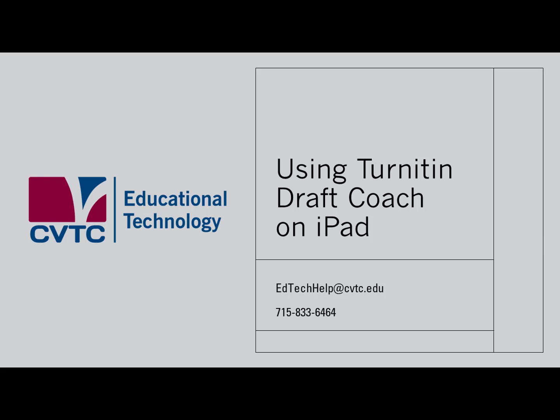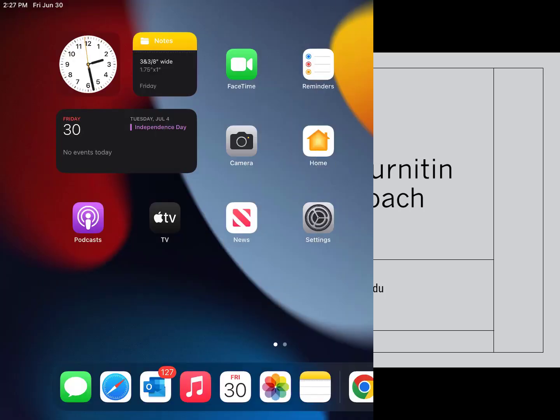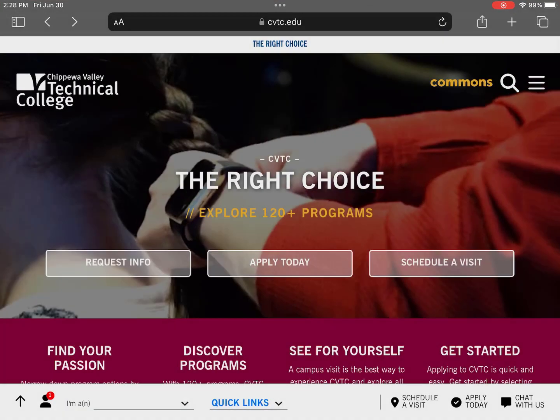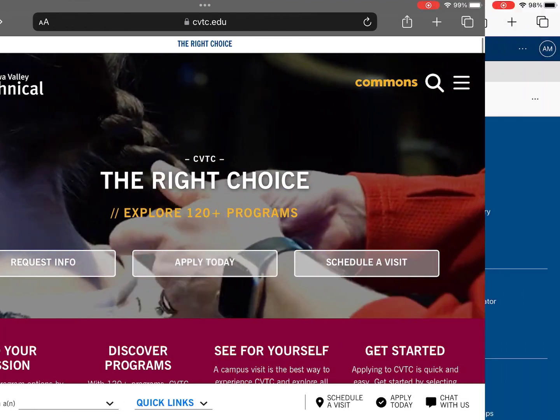To use Turnitin DraftCoach on an iPad, open your web browser. You'll need to use a web browser since it is not available in the standalone apps for Microsoft or Google documents. When using DraftCoach on iPads, Safari is the recommended browser.